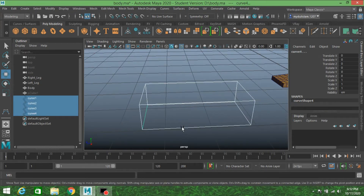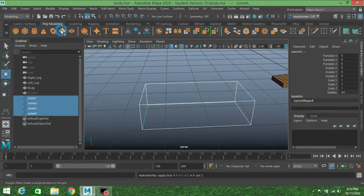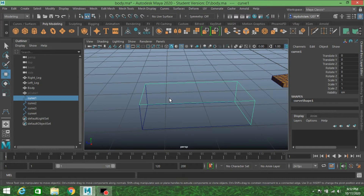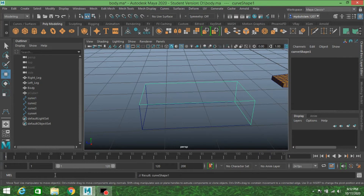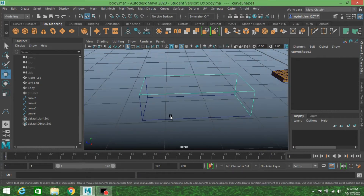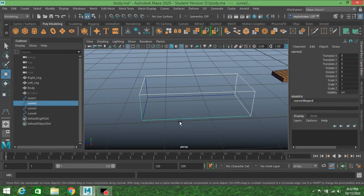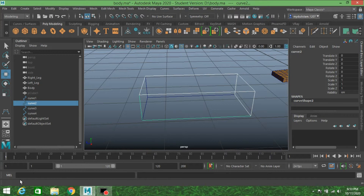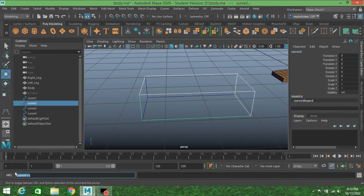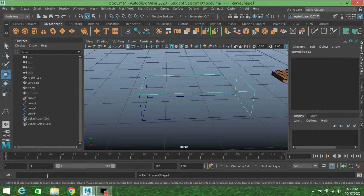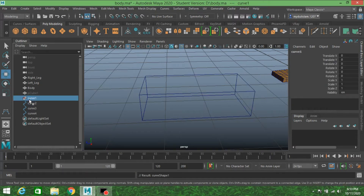Select all the curves, go to Modify and click Freeze Transformation. Select this curve, press the down arrow key on your keyboard — this is very important — then Shift-select the other curve. On the command line type parent -r -s, where R stands for relative and S stands for shape copy. Press Enter.